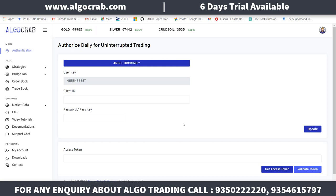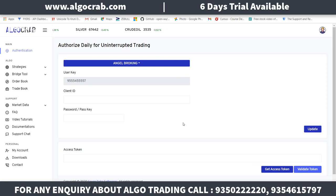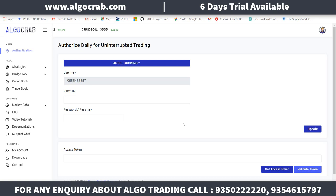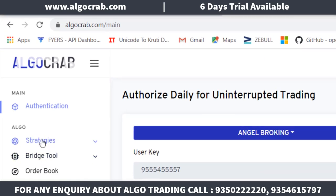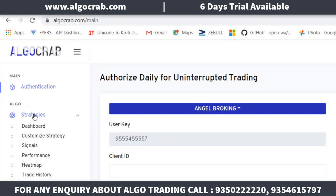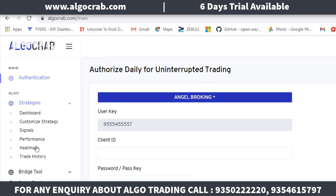You have to do this authentication on a daily basis, between 8:30 to 9:00, before your auto trading starts. Otherwise you won't be able to trade. Next, I will tell you about the strategies. I will explain all six dimensions, but first let me explain the dashboard.